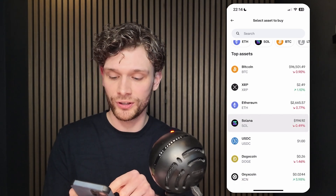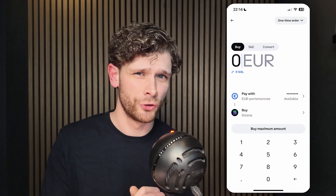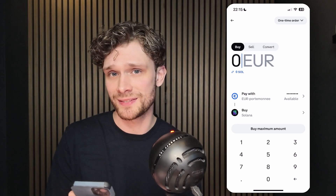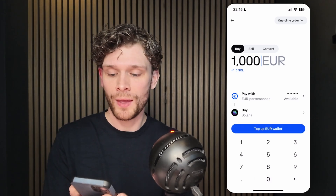Search for the Solana coin — you can see it right here or simply search for it. Enter the amount you have in cash on your Coinbase account. Then it will show a preview order or preview buy. Once you've reviewed that, simply confirm the buy.